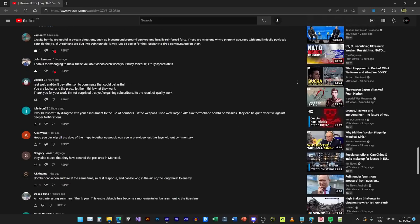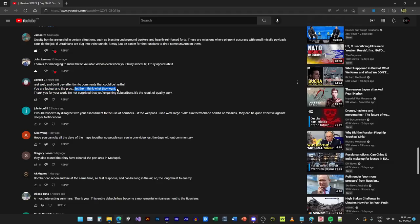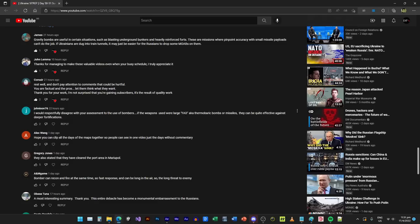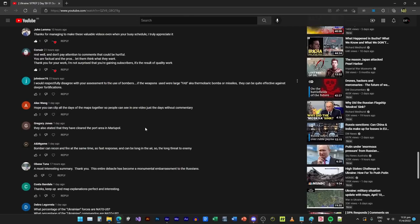I can only agree with you because I can't analyze based on detonation patterns. Gravity bombs are useful in certain situations, everybody is pissed off with me saying the heavy bombers are useless, such as blasting underground bunkers and reinforced forts. These are missions where pinpoint accuracy with small missile payloads can't do the job. If Ukrainians are dug into tunnels, it may just be easier for the Russians to drop some MOABs—the Russians do not have the Mother of All Bombs, they have the Father of All Bombs. I cannot argue, it's true. I just haven't really seen much of Russians using dumb bombs.